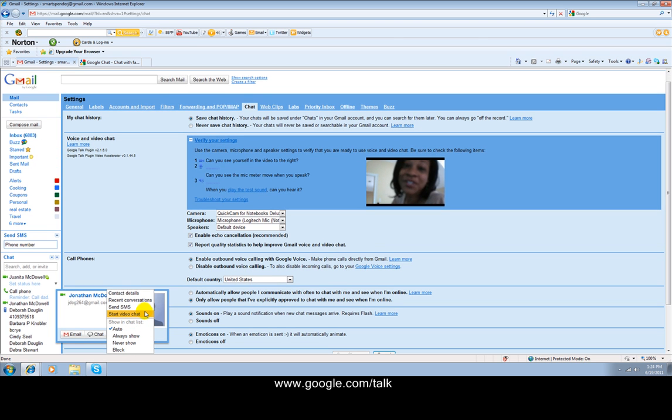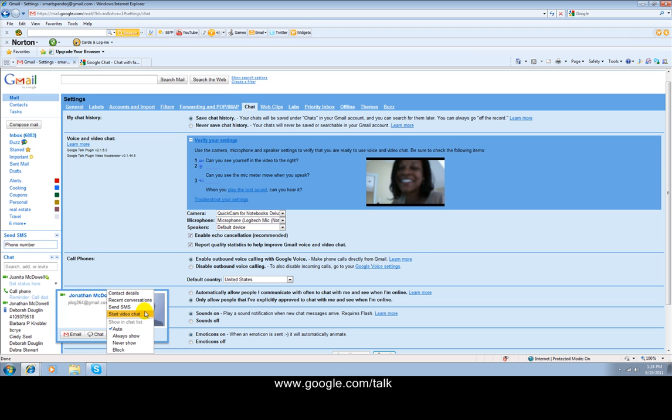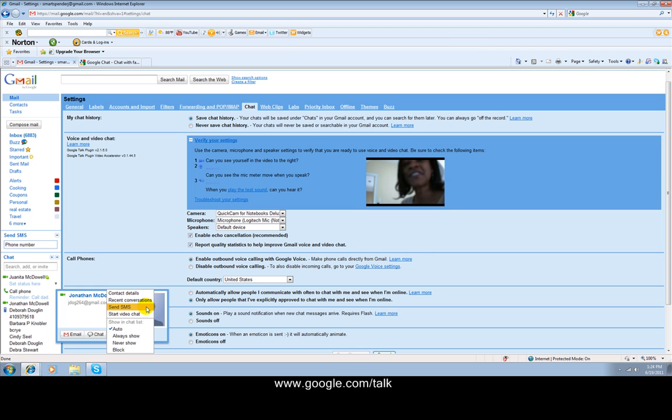And I'm going to look over here because this is where my video cam is. Let's see if we can get Jonathan on the screen. Let's see if he answers our call.